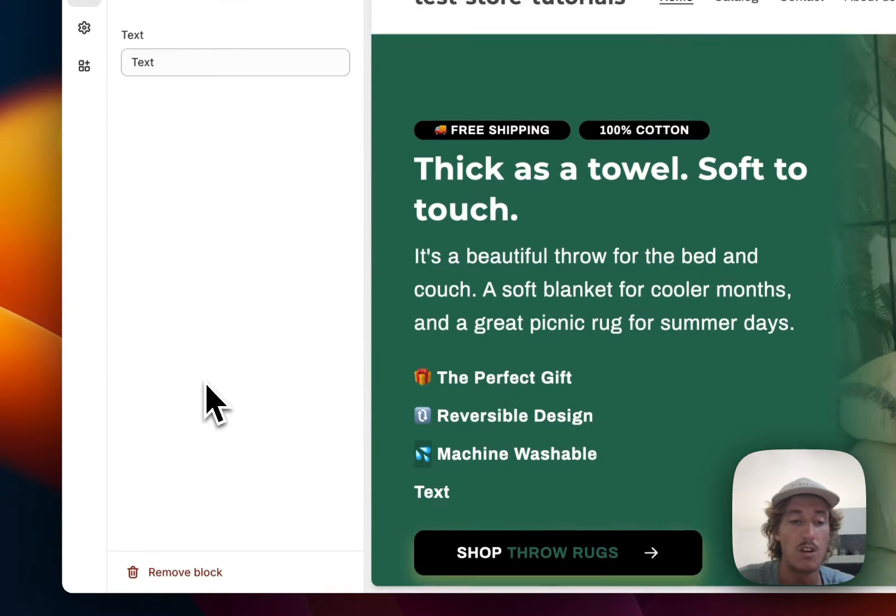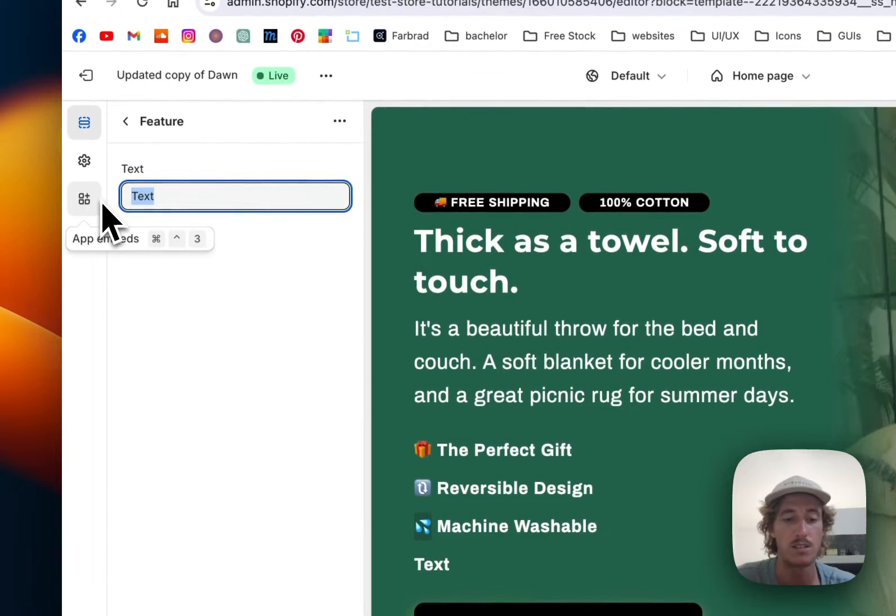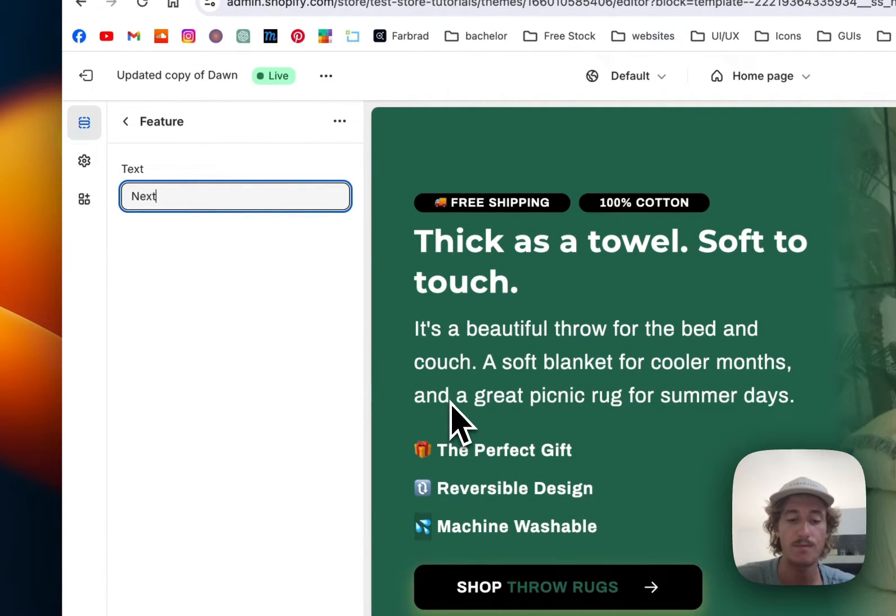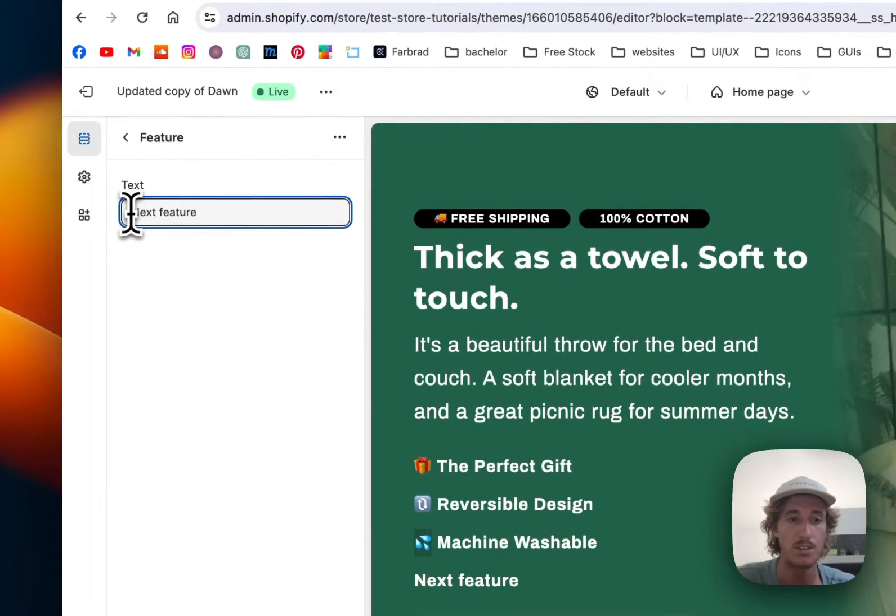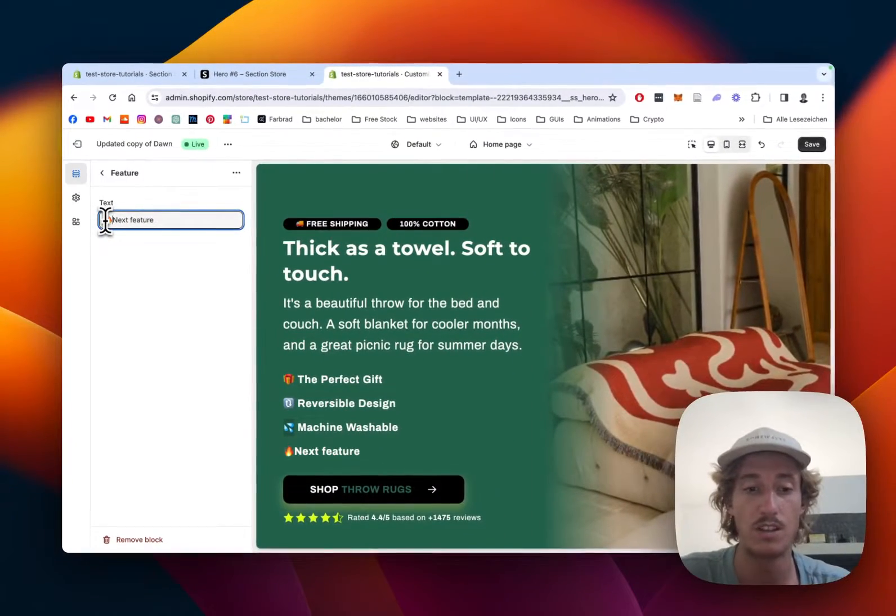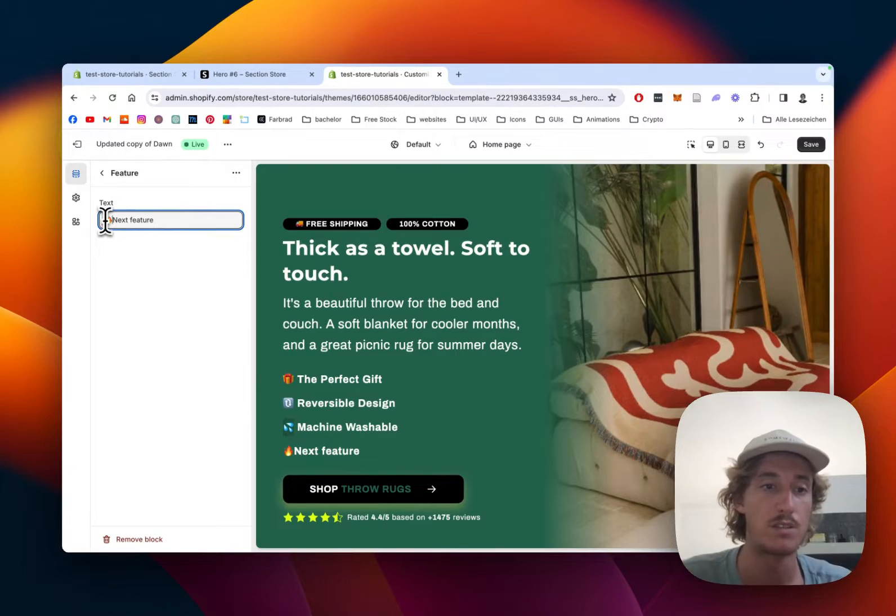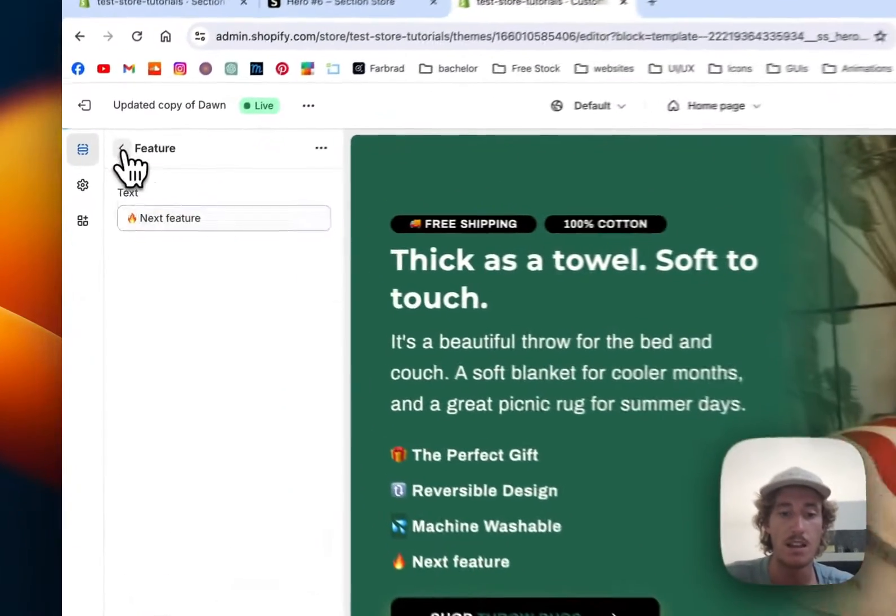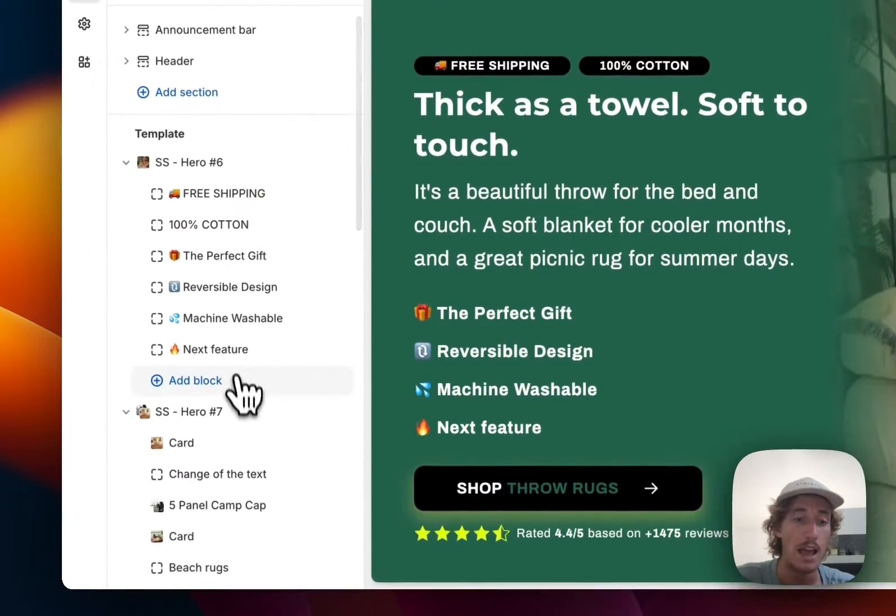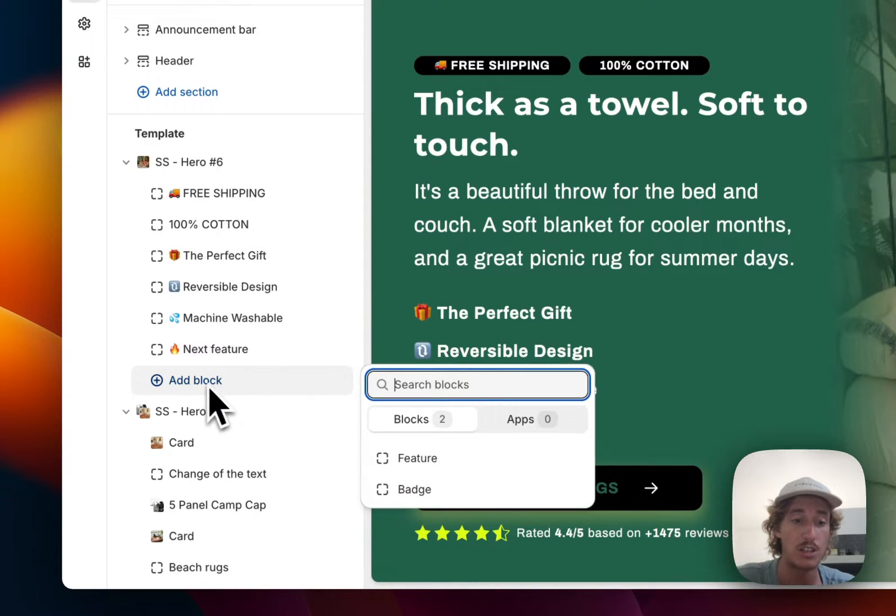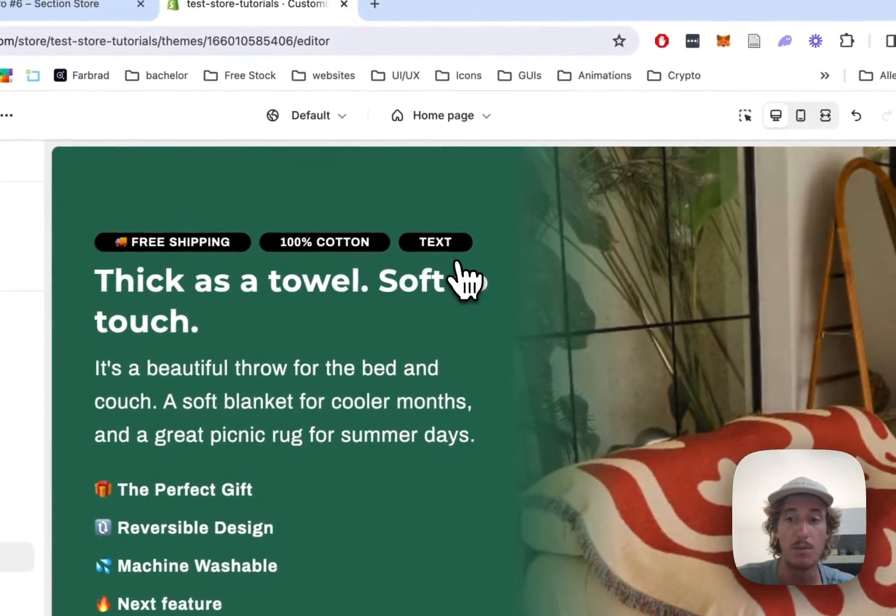So here we could just copy one of those emojis or pick our own. Let's just get this done real quick. Next feature, select the random emoji here, let's do this flame, and we should be good to go. And also if you want to add another badge, just click on Add Block and then Badge, and you can see another badge is going to appear up here.